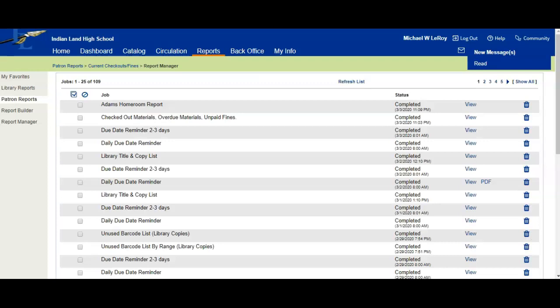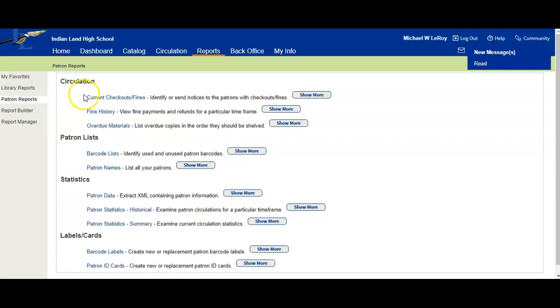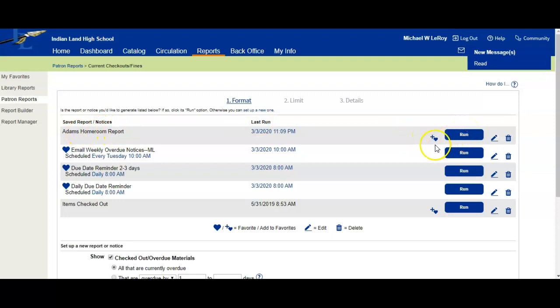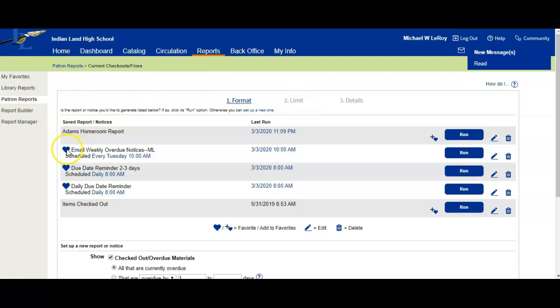So you have now set up this report. You can go back to Patron Reports, back to Current Checkouts and Fines, and here is where you're going to see Adams Homeroom Report. All you have to do is click on Run and there you go. If you wanted to add it as a favorite, you can click on this little plus and heart symbol. Then if you come over here to My Favorites, it will be under there. Here you can see I have these three as a favorite.